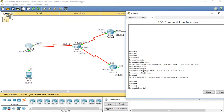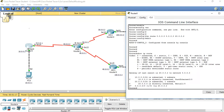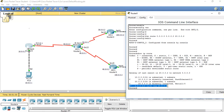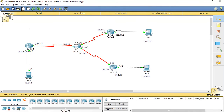Running 'show ip route', we can see that the 10 network and 20 network are directly connected, and statically we have provided a default routing entry. So that is now configured on Router 0.